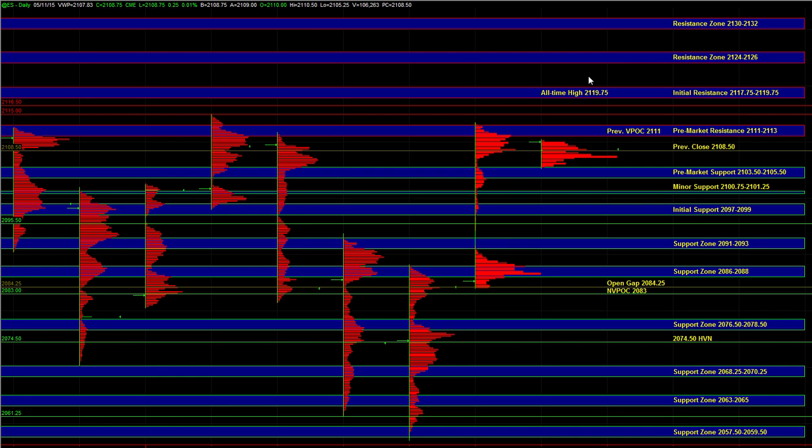At this point, heading into the open, looking at the other markets, we know that NQ is close to resistance and near an inflection point. Looking at ES, the inflection point is 2111 to 2113 and the Russell continues to be relatively weak.